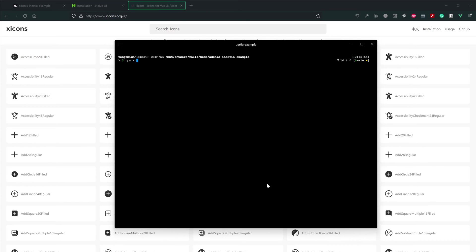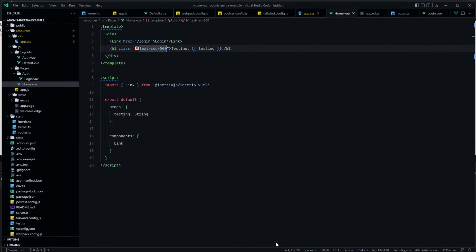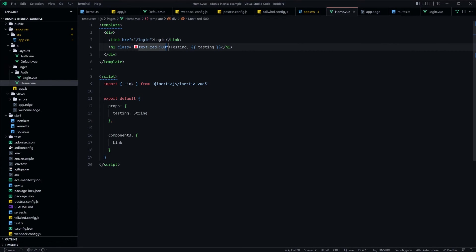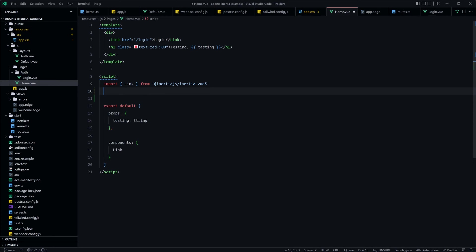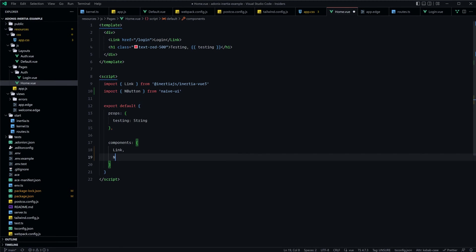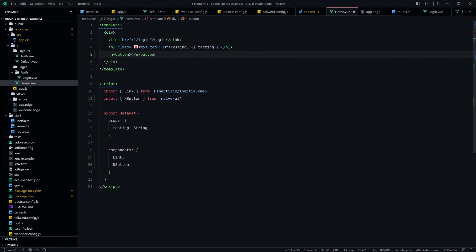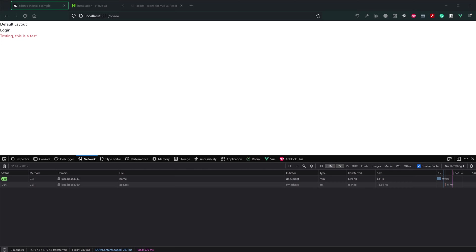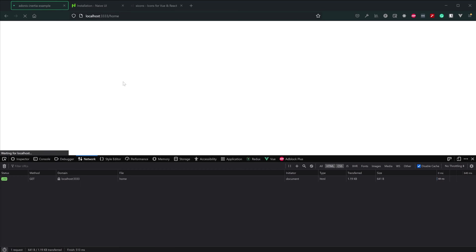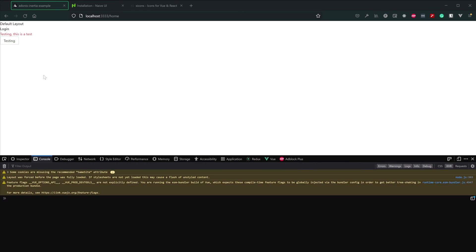Let's go ahead and boot our server back up by running npm run dev. And I always like to test the installation of a UI library out by plopping a button on the page. So let's import NButton from Naive UI, register that as a component, and let's go ahead and try to make use of it. Go ahead and save that, jump back into our browser, refresh since we had to restart our server. And voila, there is our nice little button.